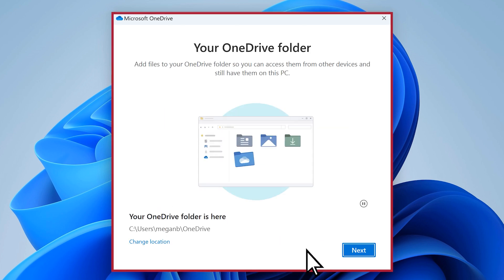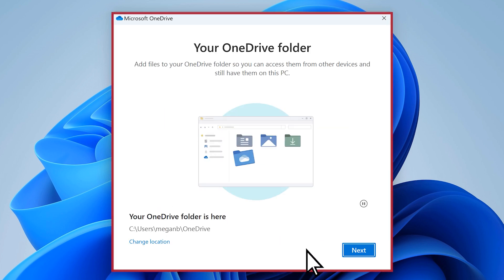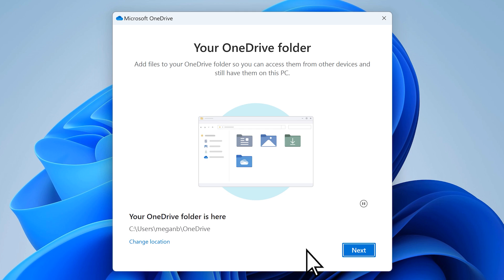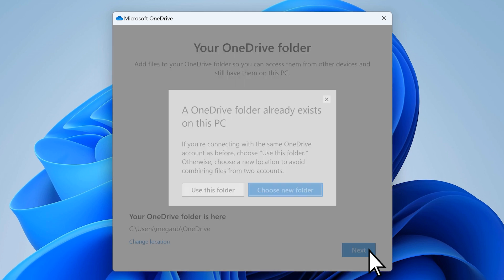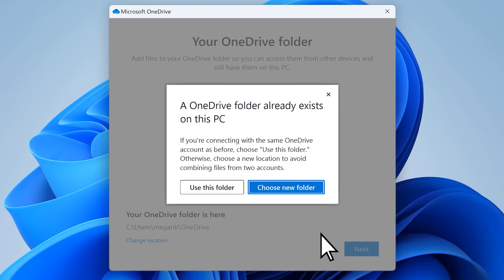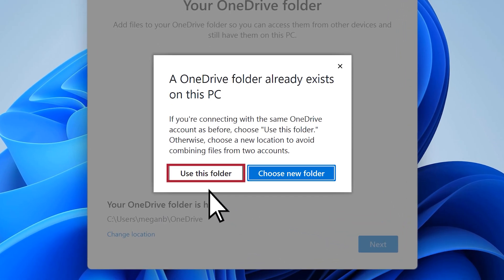Here, OneDrive will ask where you'd like your files to be stored. Since we're linking the same account back again, select next, then use this folder.